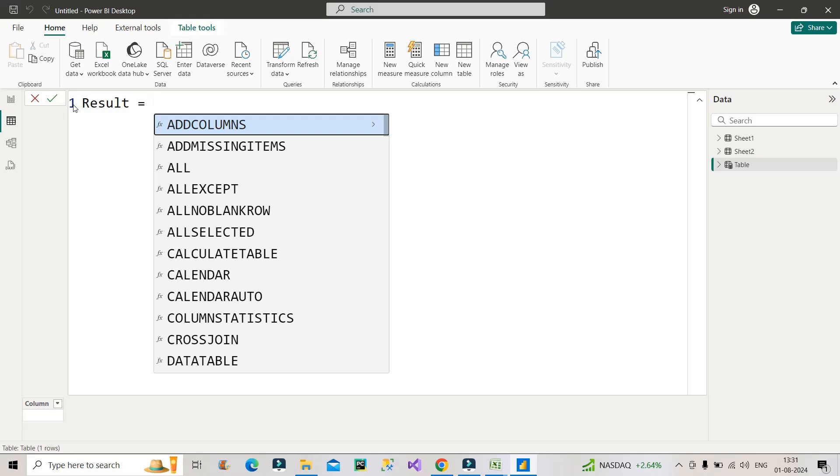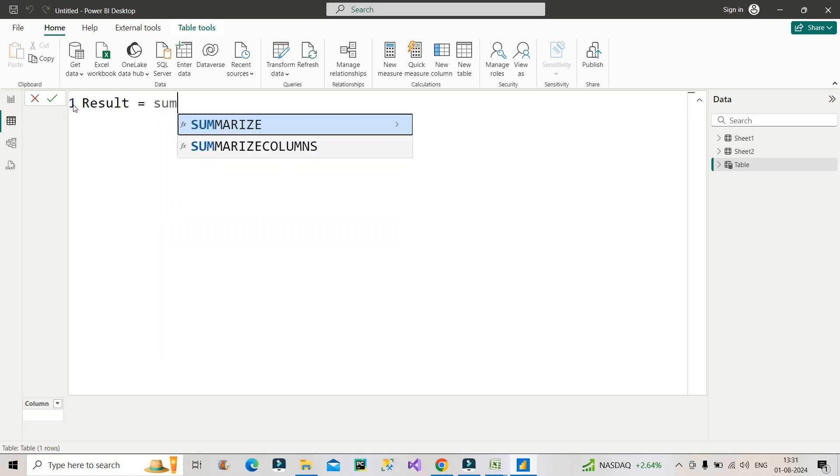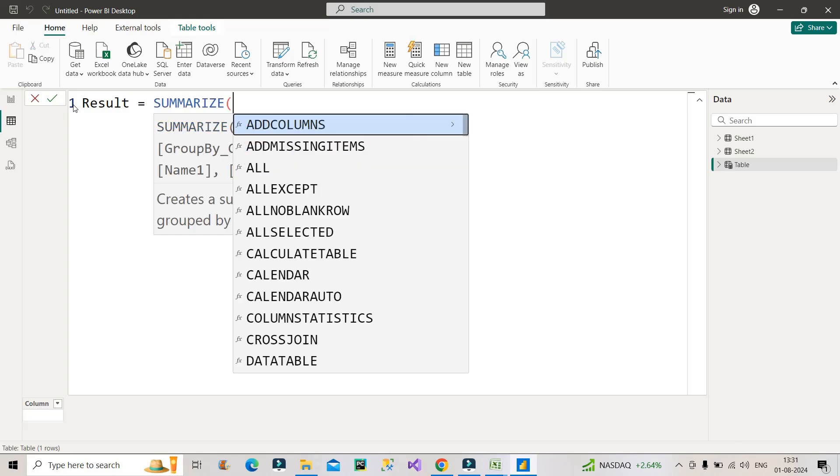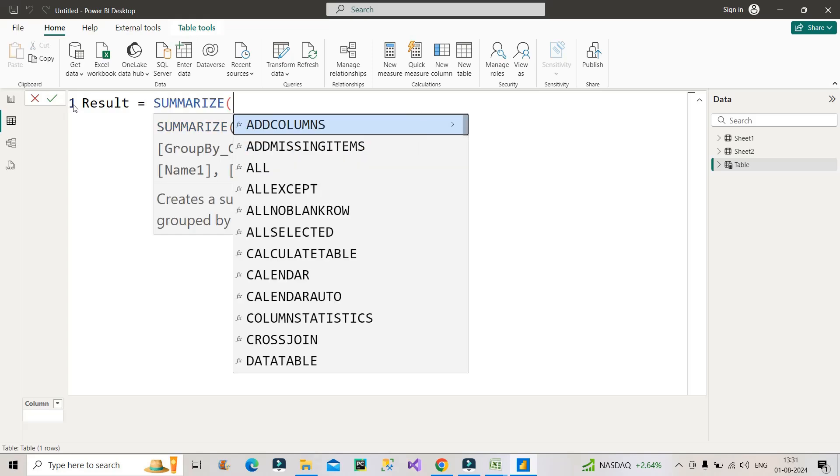If you have seen the data present in the Excel file, basically something is related to grouping, right? And whenever we have to think about grouping, the first function that should come into your mind is SUMMARIZE function. Okay, so I will start with SUMMARIZE function. I will be first summarizing my country column along with city column from sheet one table, right, because that is the first thing that we have to do.